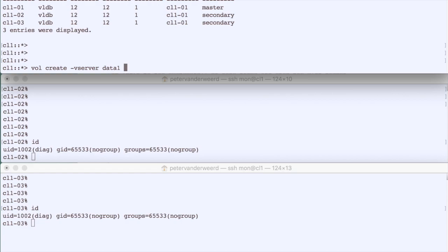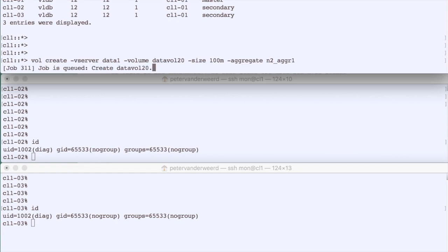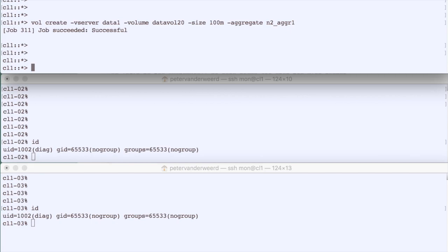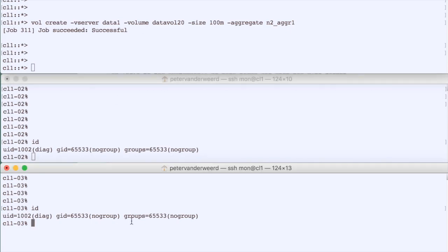We create a volume called 'data_vol_20' with a size of 100 megabytes on aggregate node2_aggr1, confirming we can create a volume on any node. Then we go to the system shell of node 3 and bring down the VLDB daemon in an orderly manner.